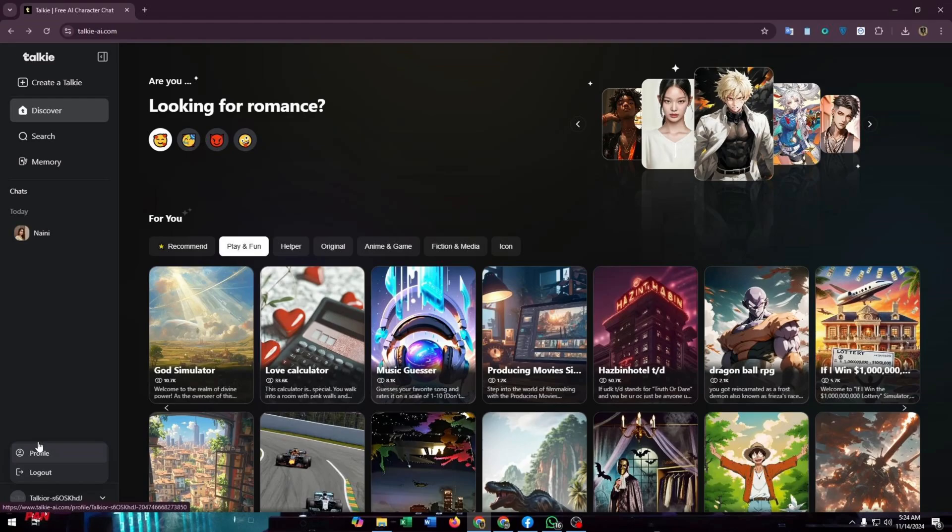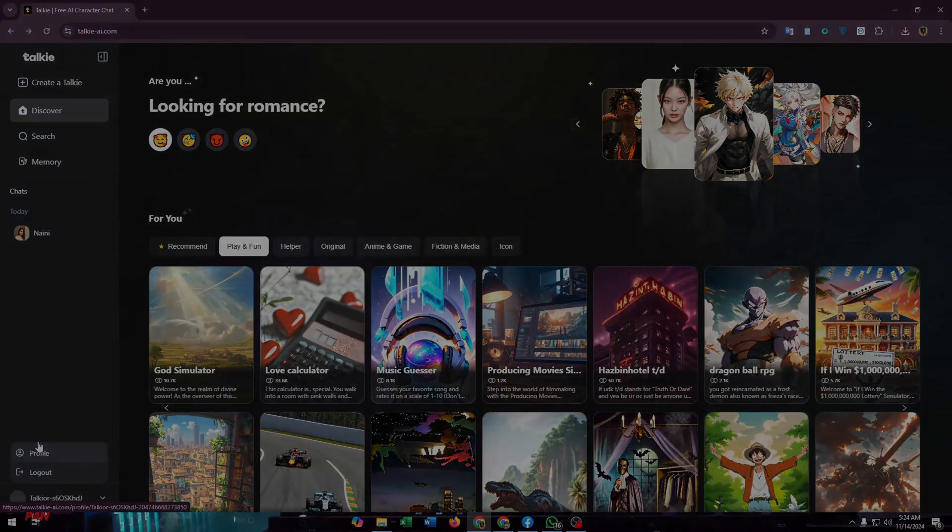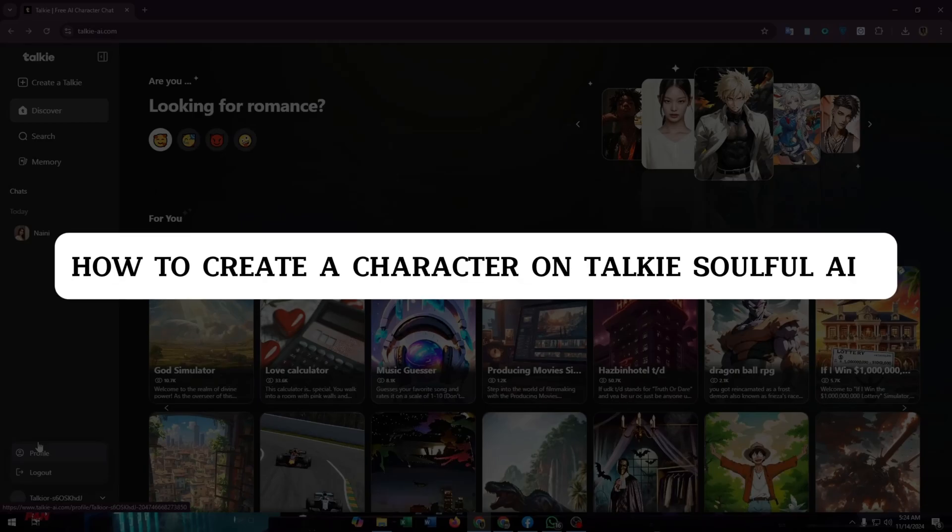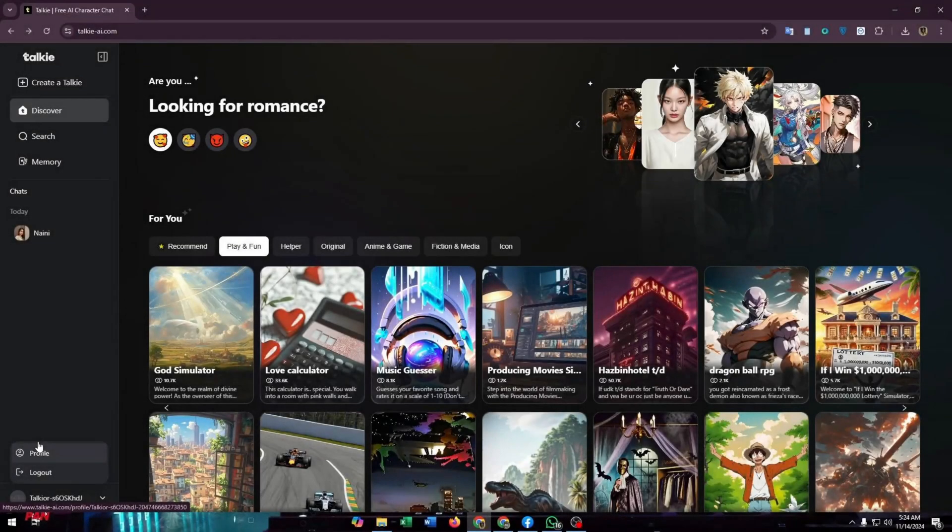In this video we are going through a step-by-step guide on how to create a character on Toki Soulful AI. So let's dive right in.